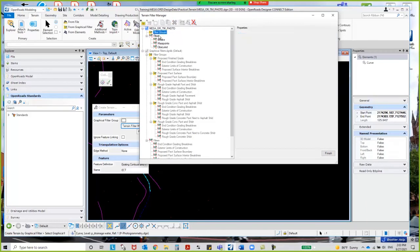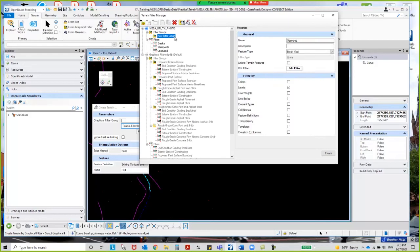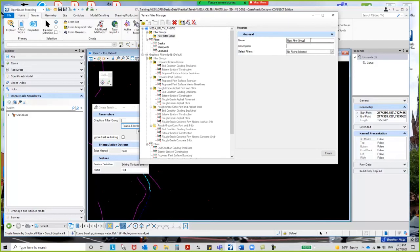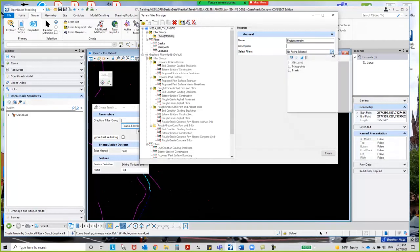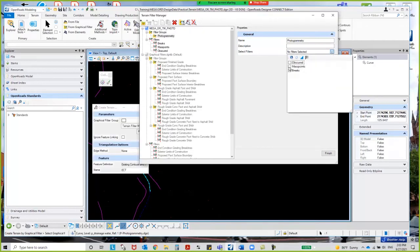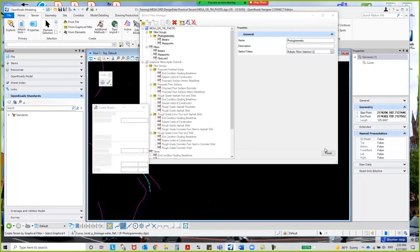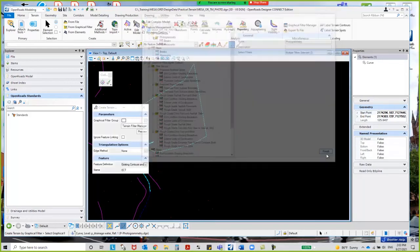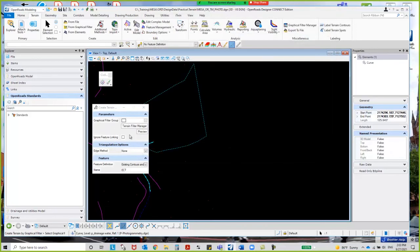I'm going to right-click and create a filter group. In our case, we're going to call this photogrammetry. Now we need to identify what filters are going to be associated with this group. I'm going to pull down—that's going to be our mass points and breaks. I'm going to show you this first before the obscured, and then I'm going to say finish. I've completed fixing the filters and filter managers.